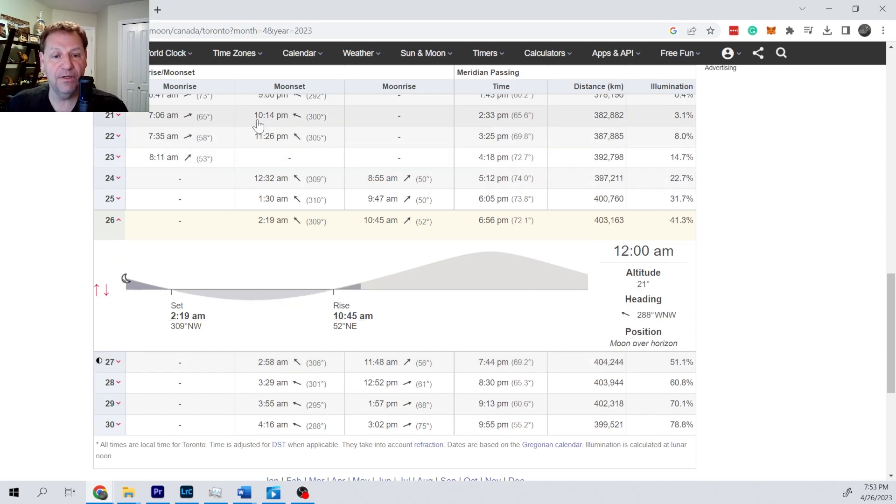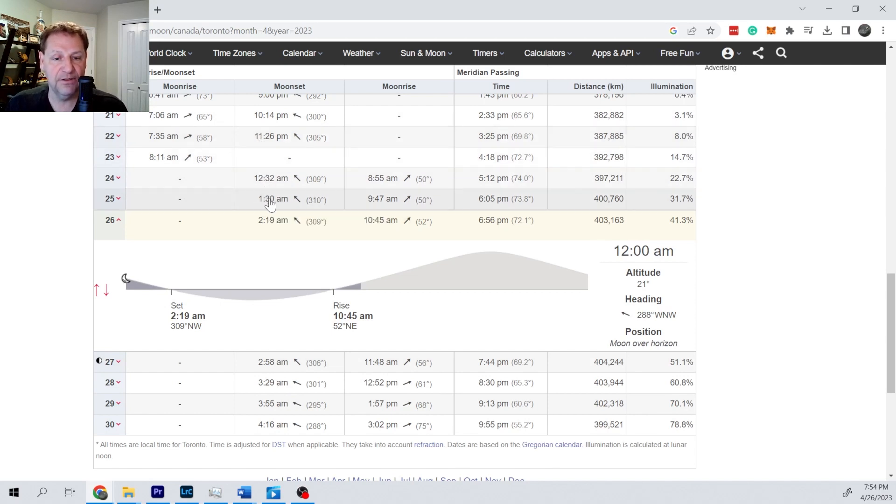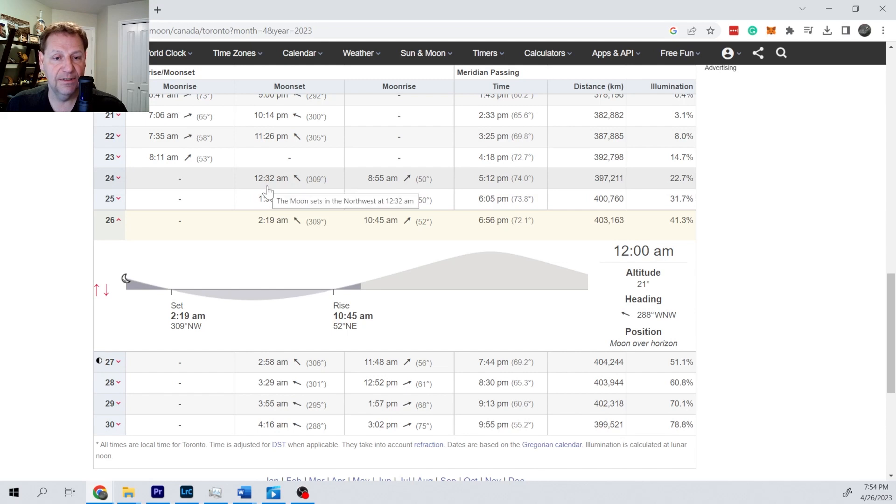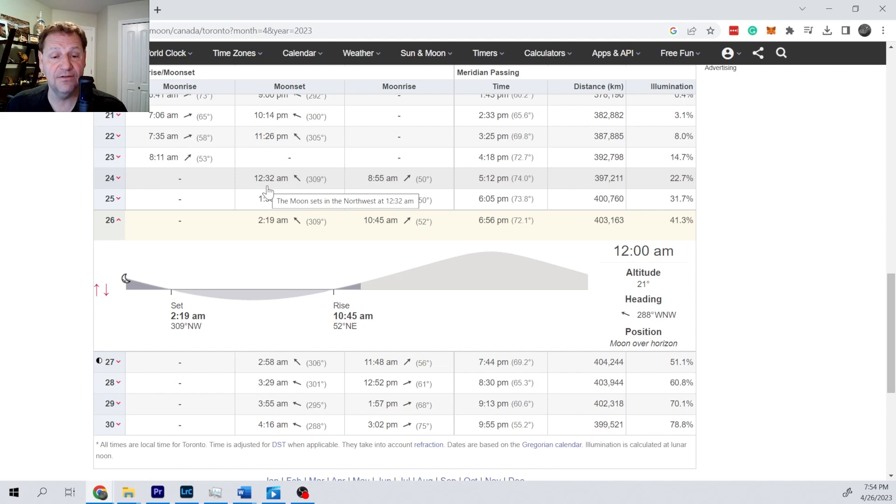So the gap between the set times changes significantly over time. Here it's almost an hour. Other times it'll be maybe closer to 40 minutes, maybe sometimes as little as 30 minutes.